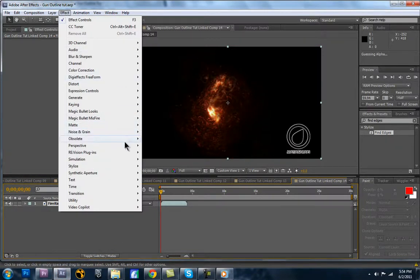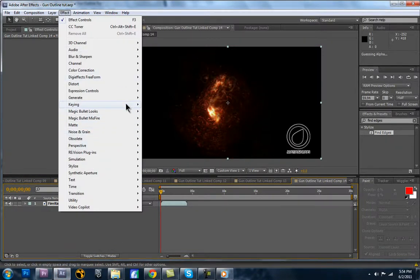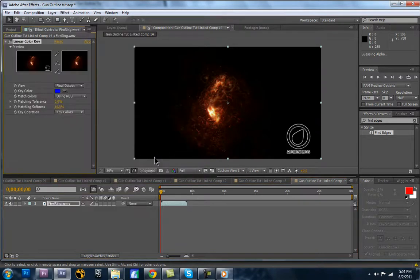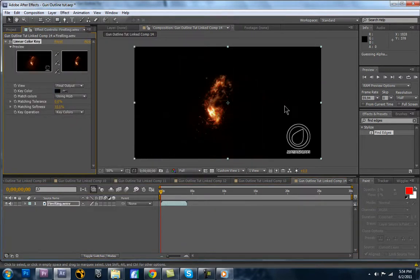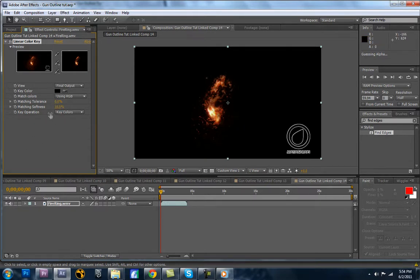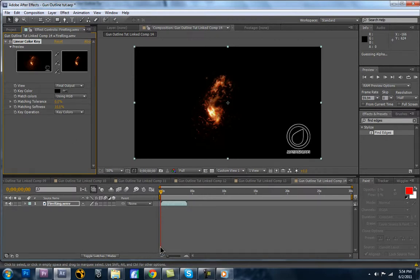Effect, keying, and then you select one of these. Again, that one works just fine. And then you have your fire, and you can adjust the tolerance and stuff like that. And the tolerance is basically going to be colors that it's going to pull that are similar to the one you selected. The higher the tolerance, the more color, the more similar colors it's going to pull.